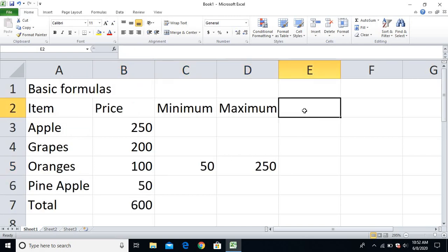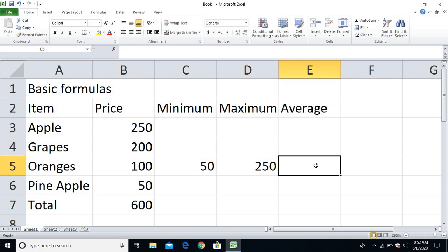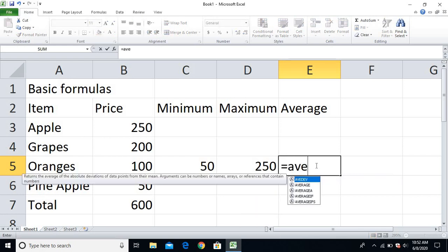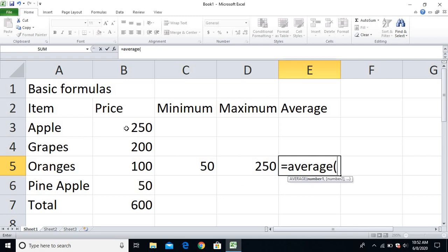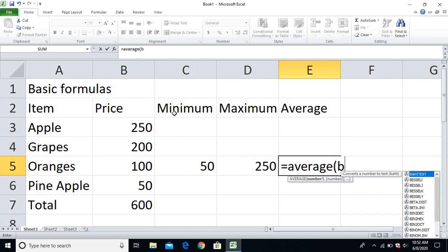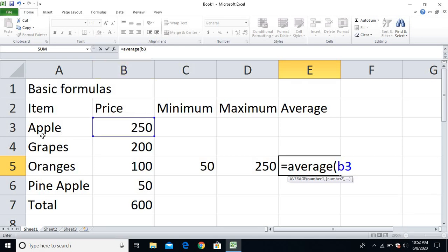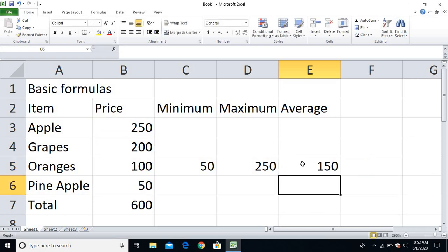So this way you can find out minimum, maximum. And if I want to find the average — it is very simple. You can find the average by typing equal to AVERAGE, open the bracket. I want to find the average from this price list. Similarly, you have to type B because 250 lies on B column, so B3, colon, last is B6. Close the bracket — 150 is the average.